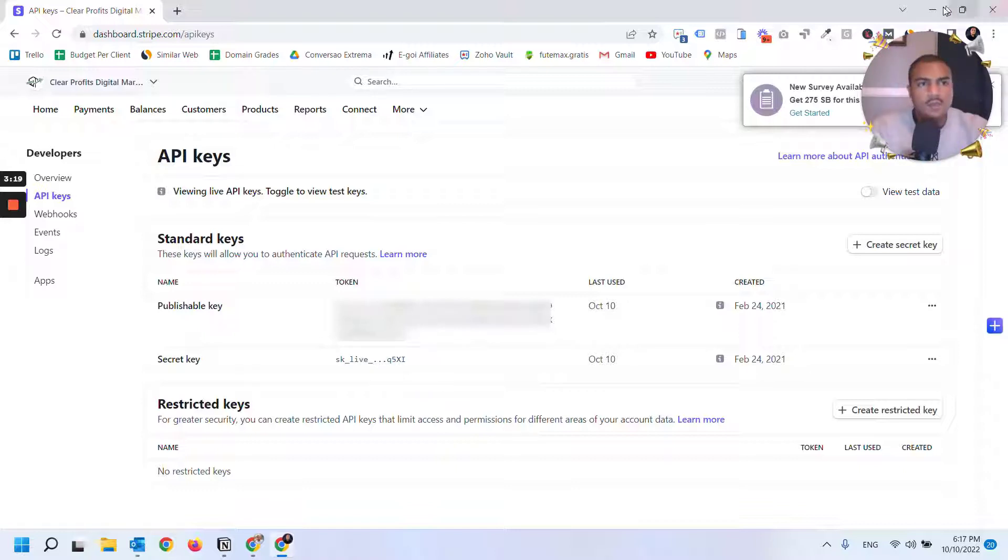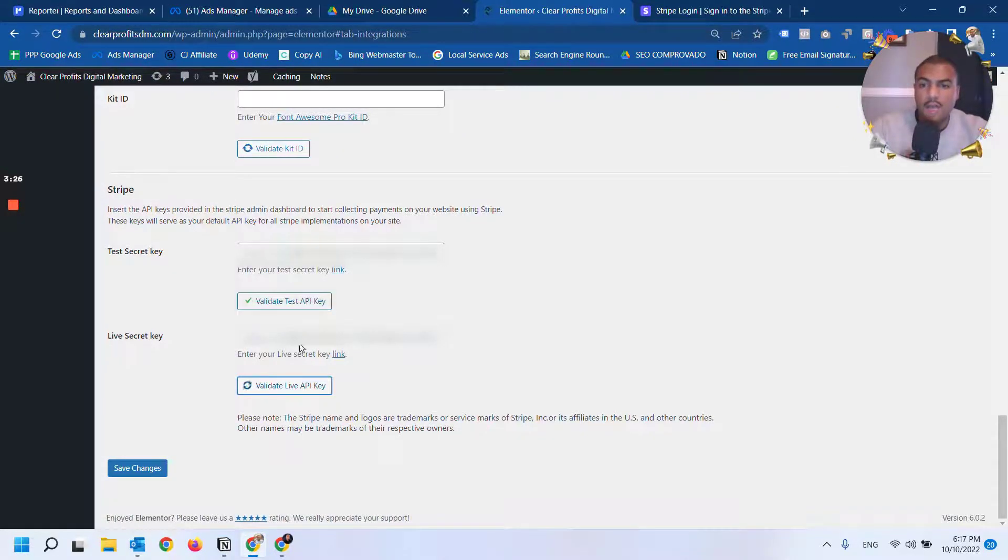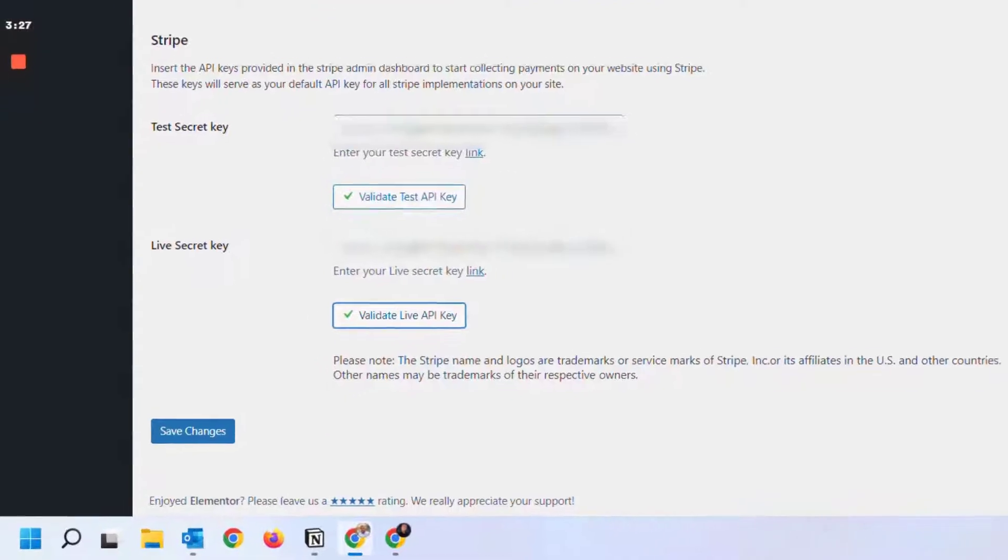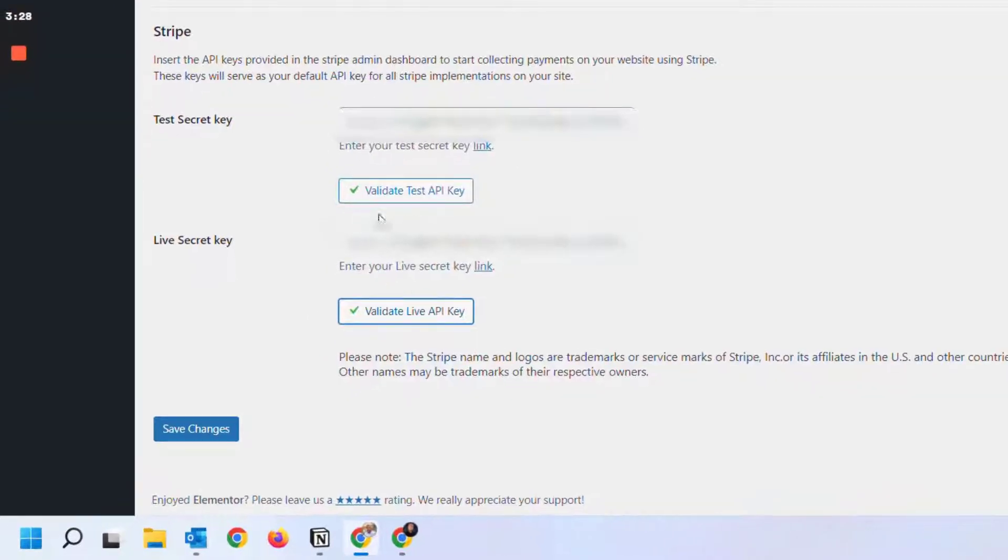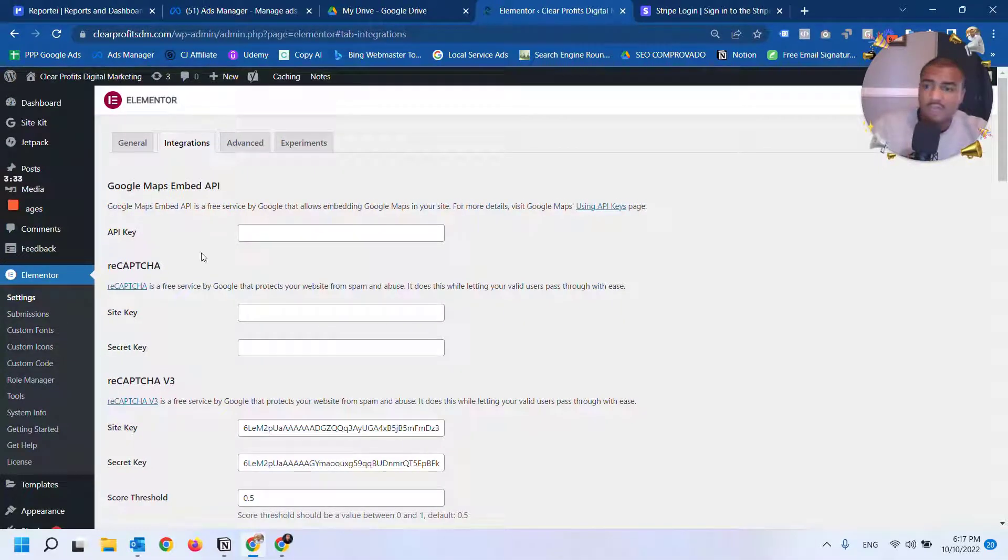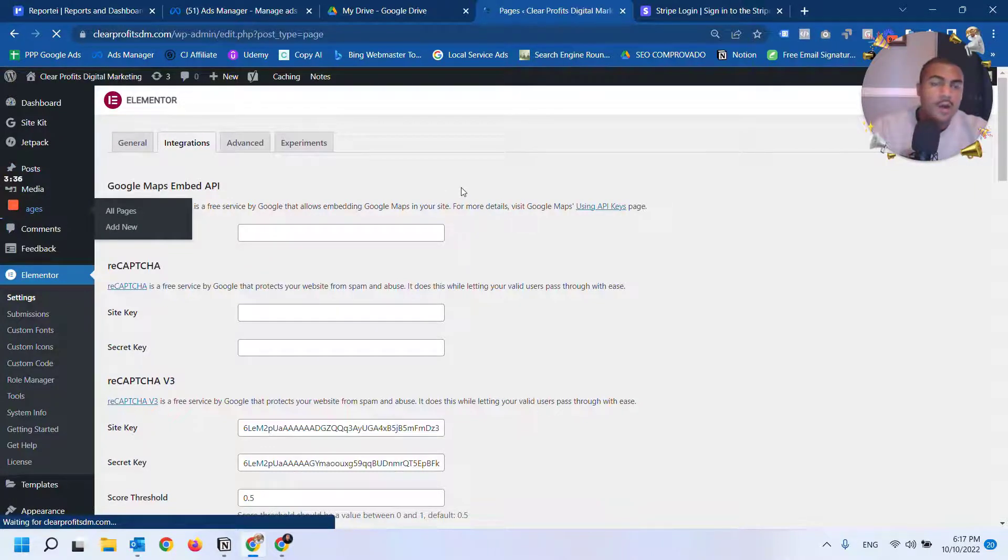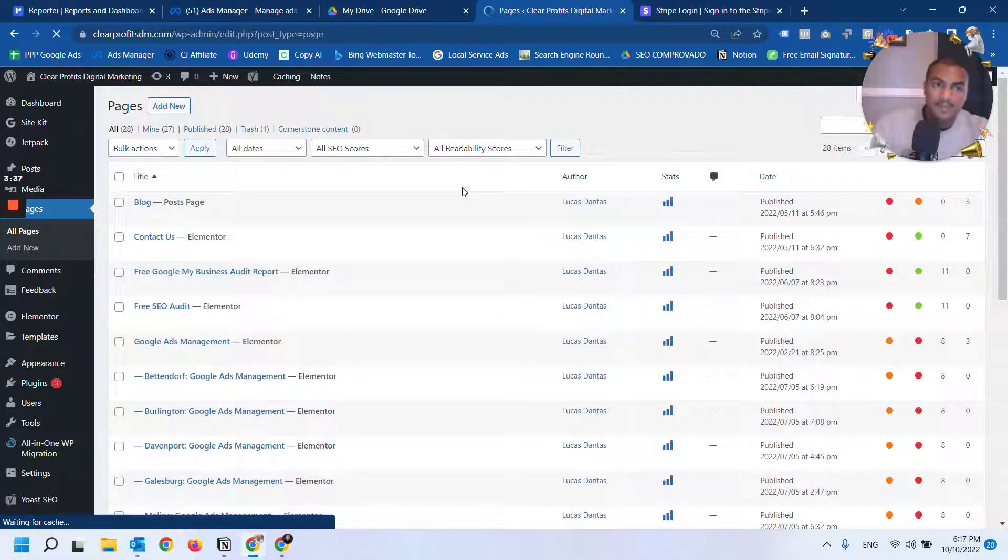After you have the secret key, you're going to copy and paste both keys here, then click on validate. You need to make sure that both of them have the green check mark, and then you click on save changes. After you save, you're going to go to the page where you want to place the button.